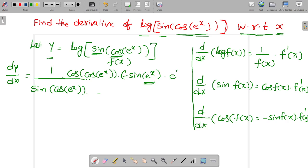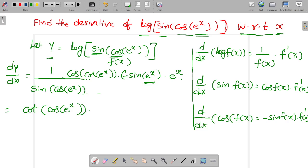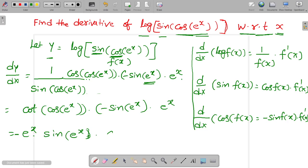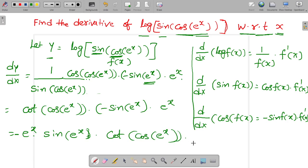Differentiation of e power x is e power x. So cos of cos of e power x by sin of cos of e power x, into minus sin of e power x, into e power x. Finally, the answer is minus e power x into sin of e power x into cos of cos of e power x, divided by sin of cos of e power x.